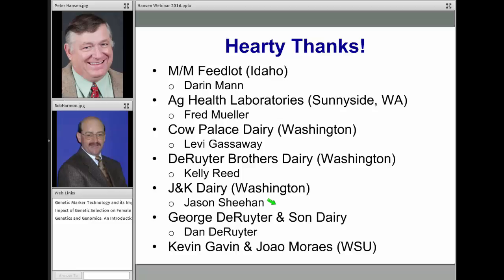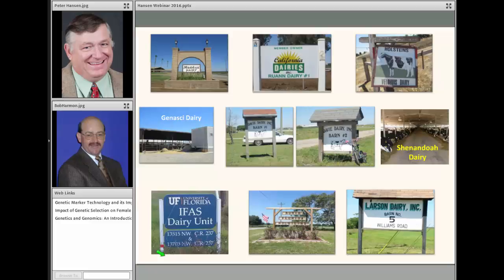One group I need to thank greatly — because they've been crucial to all of the research performed as part of this USDA grant — are various dairy producers in the western United States working in conjunction with Washington State University and University of Idaho, as well as dairies in the state of Florida like Larson Dairy and dairies in California. Without the participation of dairy farmers around the country, a lot of what I talked about today wouldn't be possible. That concludes my presentation. Good luck getting your cows pregnant.